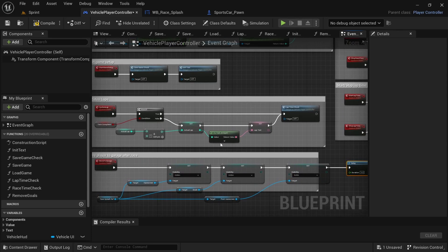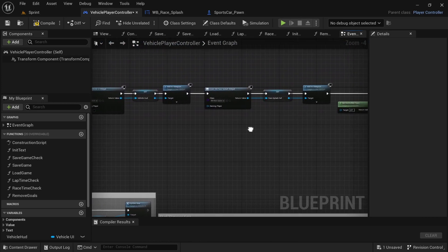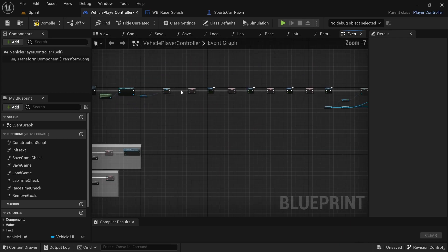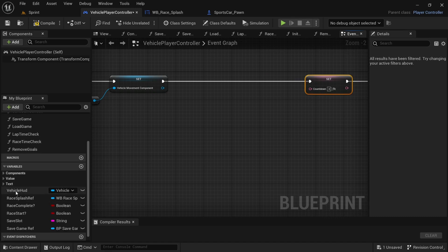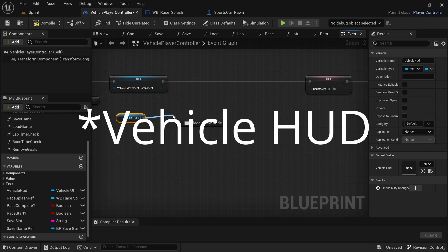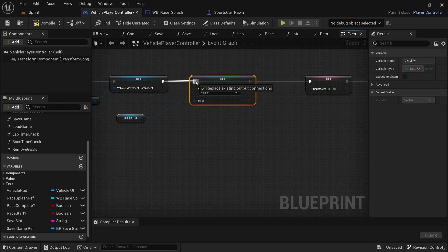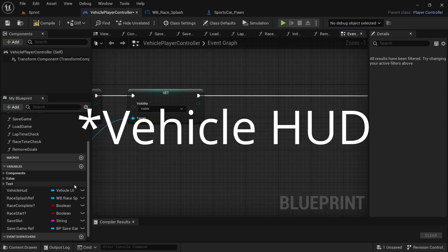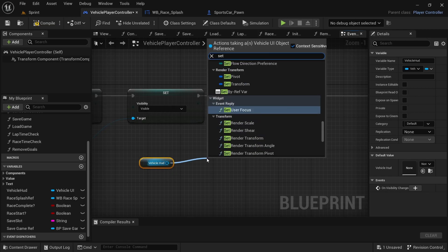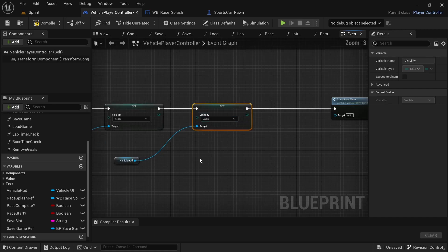The vehicle's UI is still visible, so we need to fix that. In Event Begin Play, just before the countdown, move everything over and drag in the vehicle HUD. Set its visibility to hidden and connect it up. Then at the end, just before the start of the lap and race times, drag it in again and set its visibility to visible and connect that.